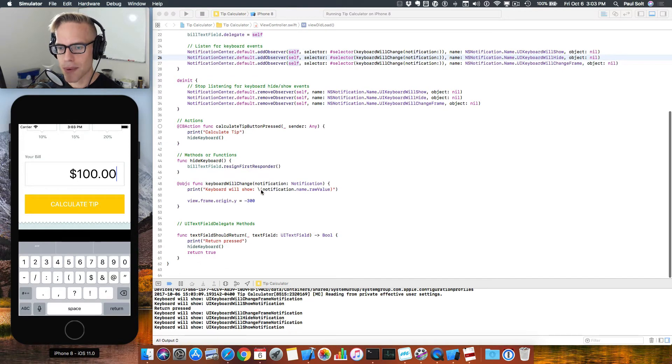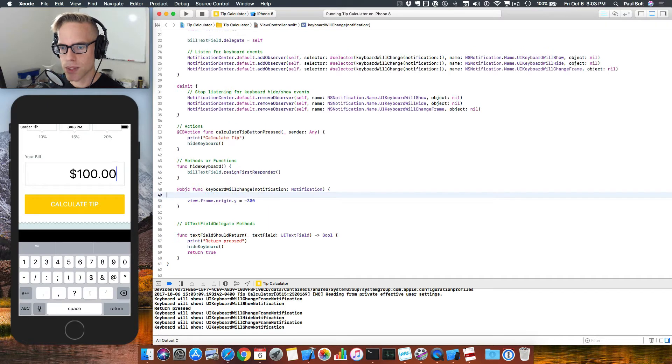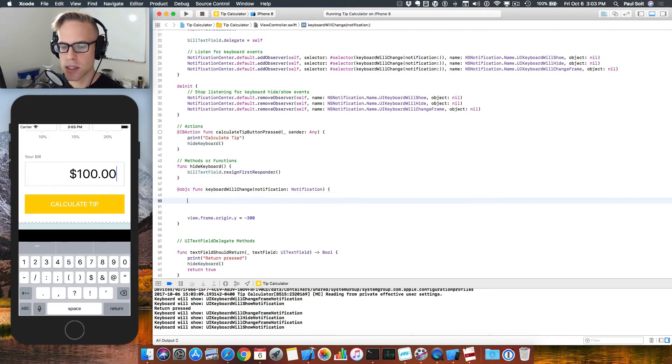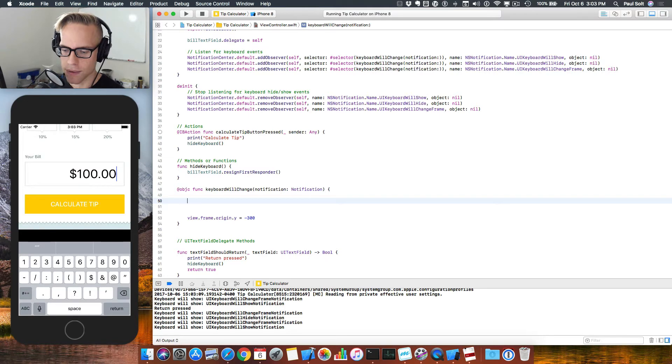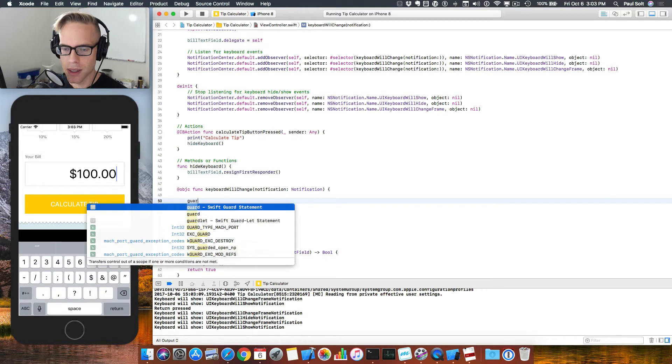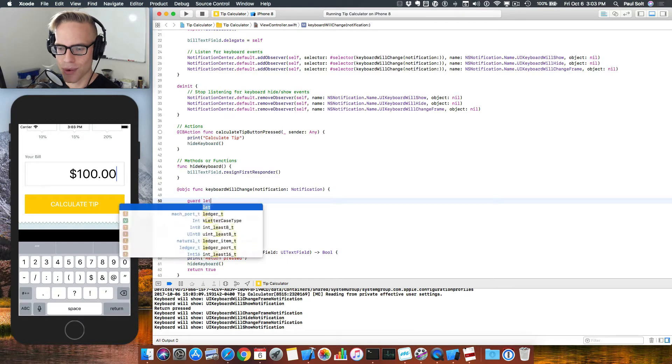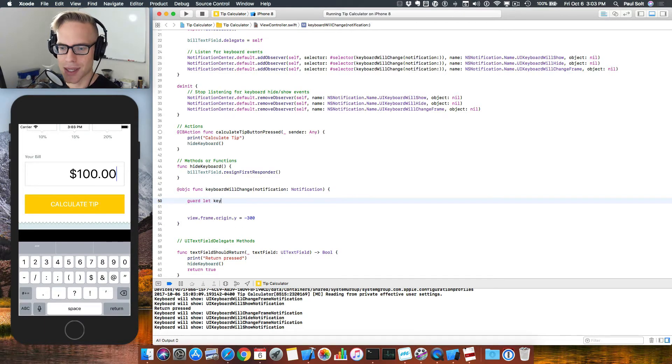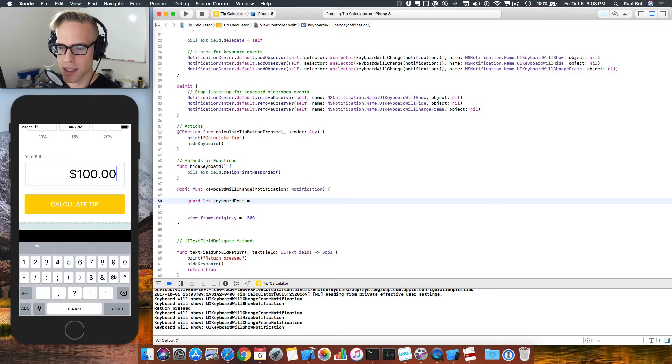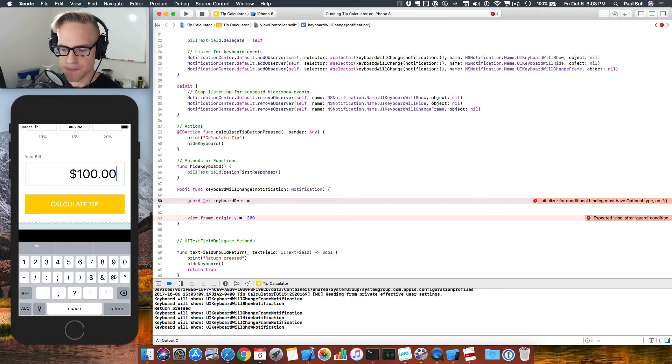So let's go back into our keyboard will change method. I'm gonna get rid of our sanity check print message. In here, what we need to do is get the size of the keyboard now. This one's a little bit gnarly. I just want you to sort of type what you see here once I have it working, and then you can follow along. We want to get the rectangle, which is gonna give us size information from the notification itself.